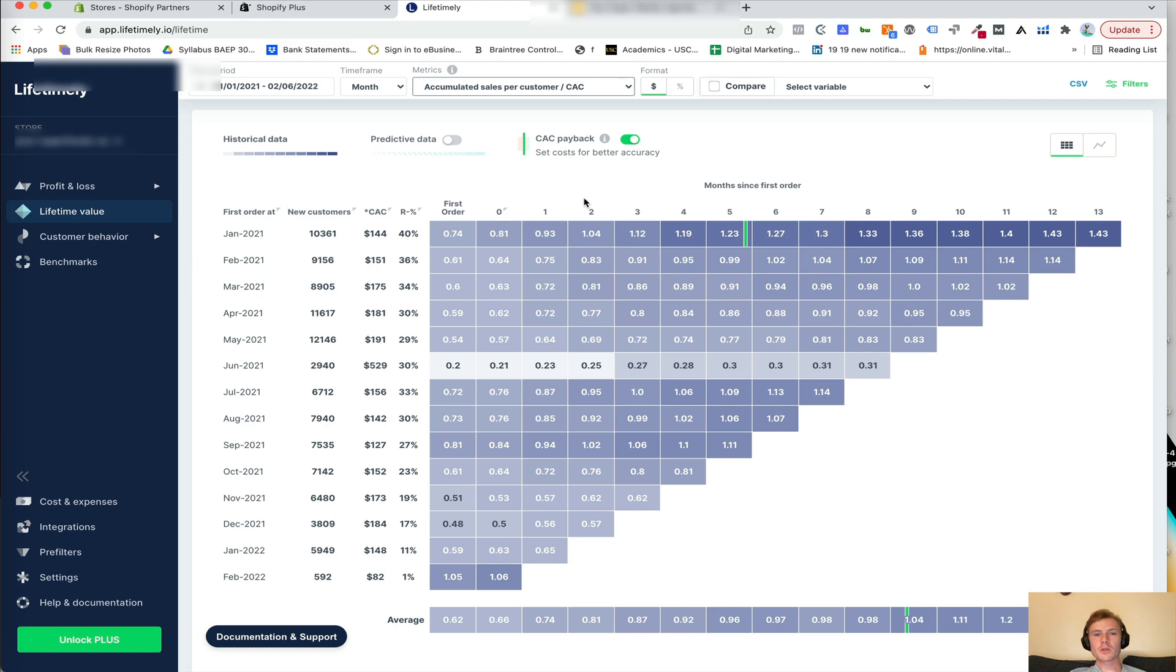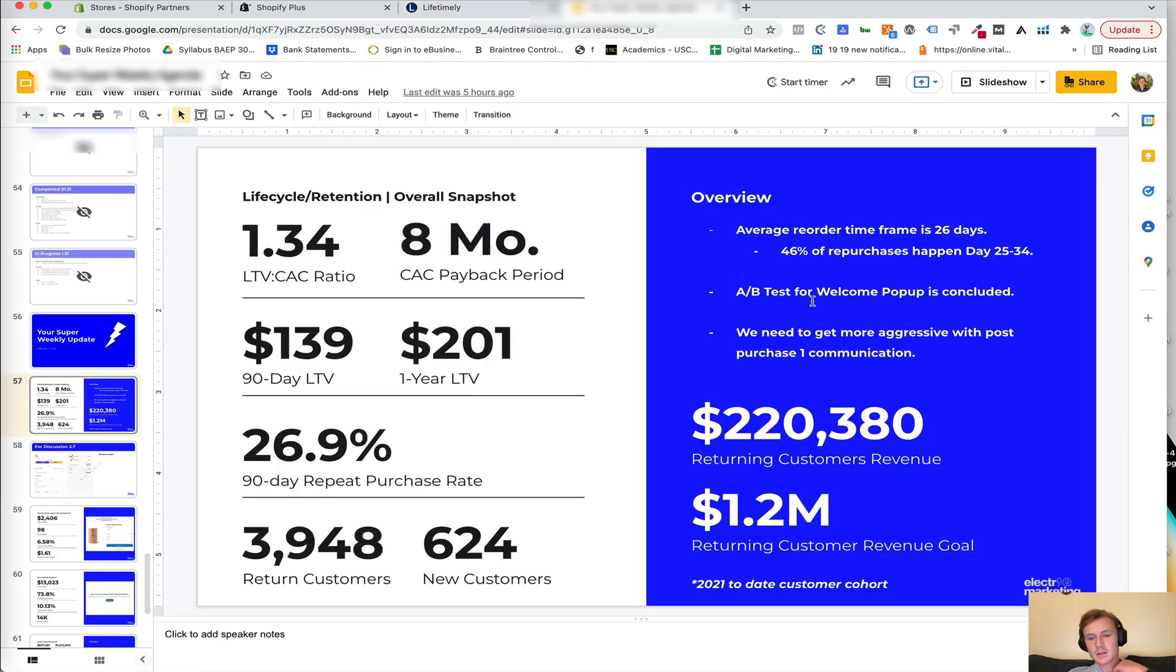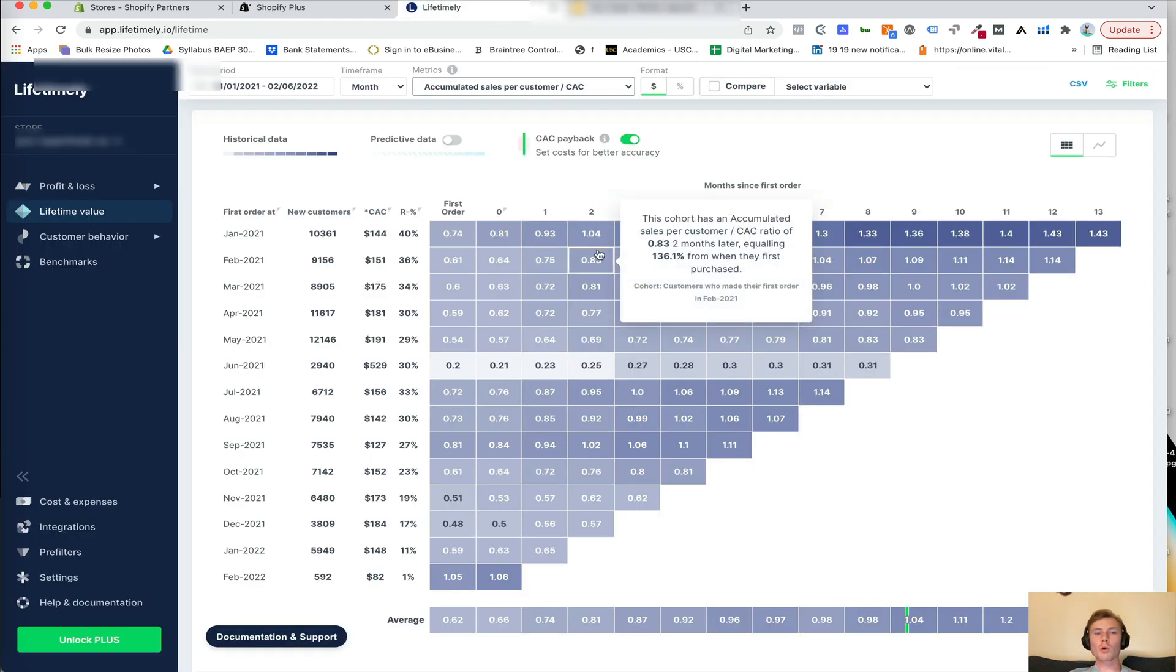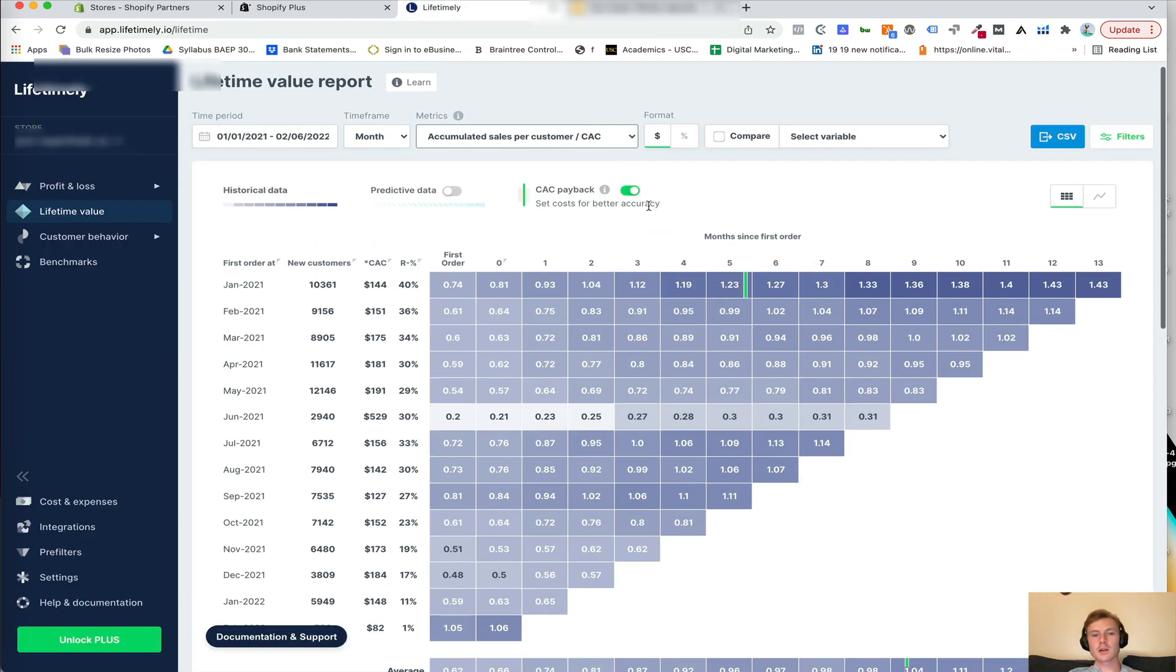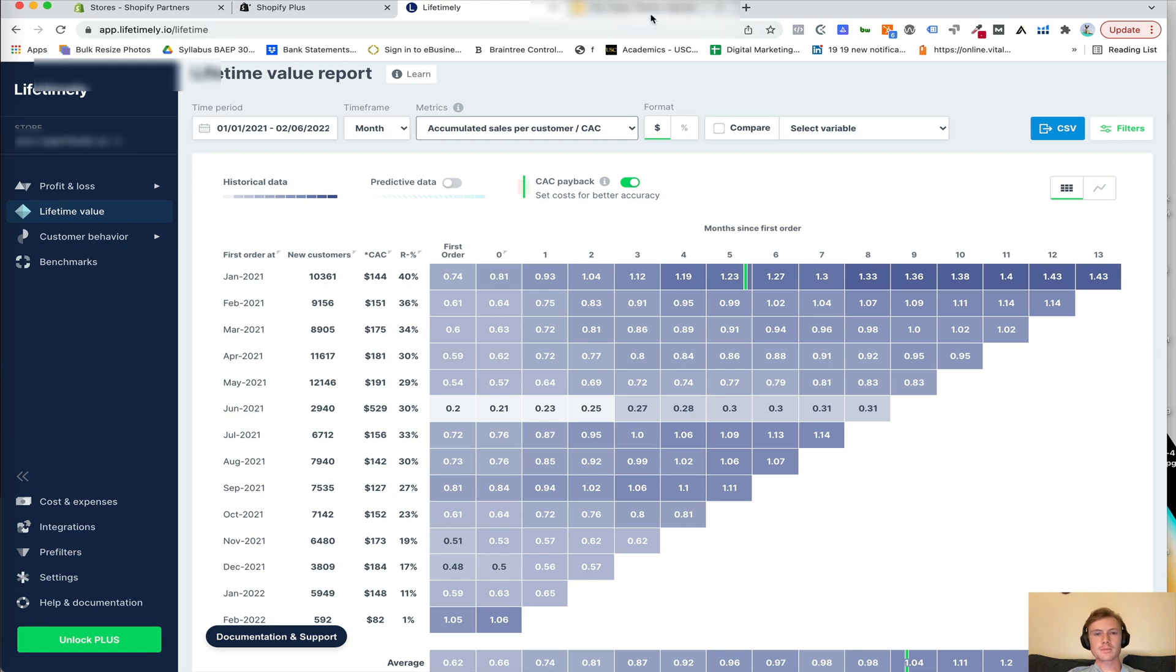Now, typically what we do is we set a benchmark for what is the data that we're going to be utilizing. So for this, it's always the 2021 to date customer cohort, but it's important that you keep that consistent across the board.